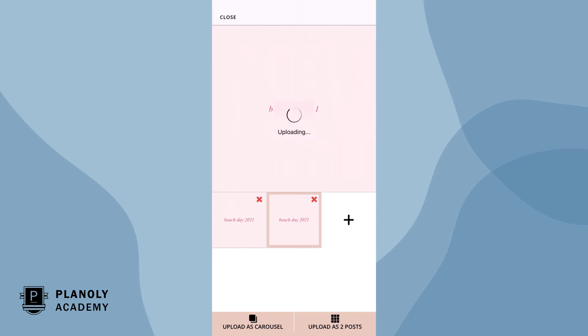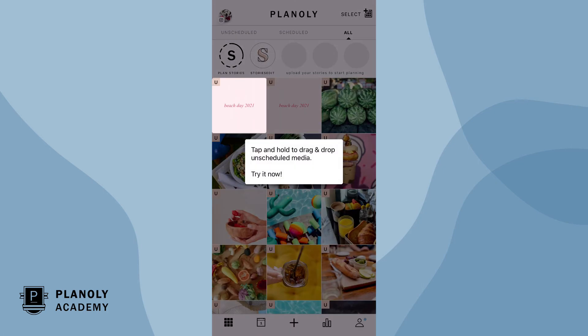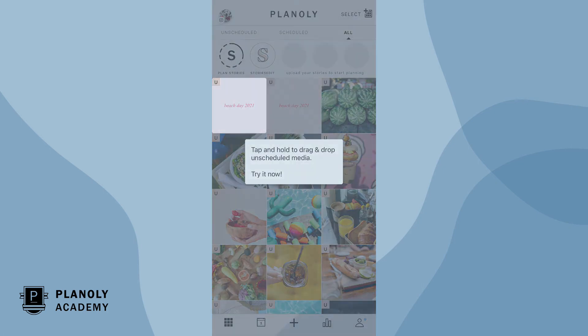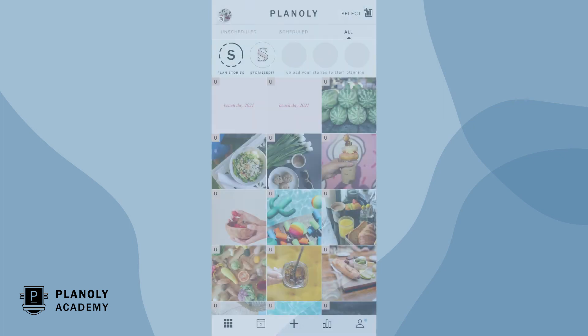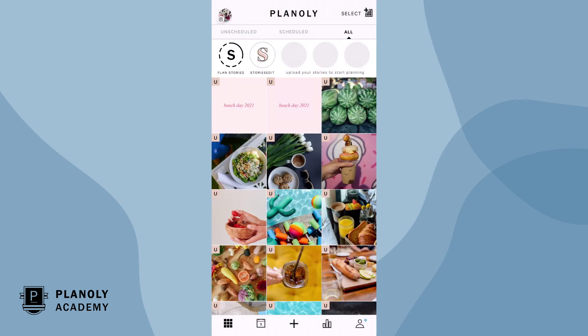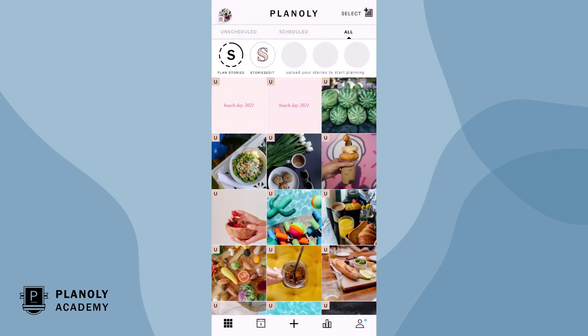There you have it! Your placeholders have been added to your grid. Tap on the placeholder when you're ready to swap it out for your new content.